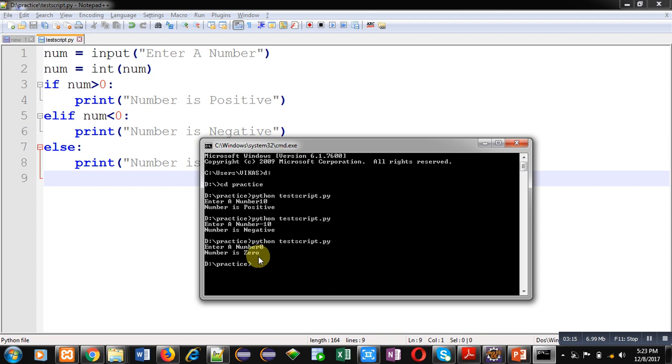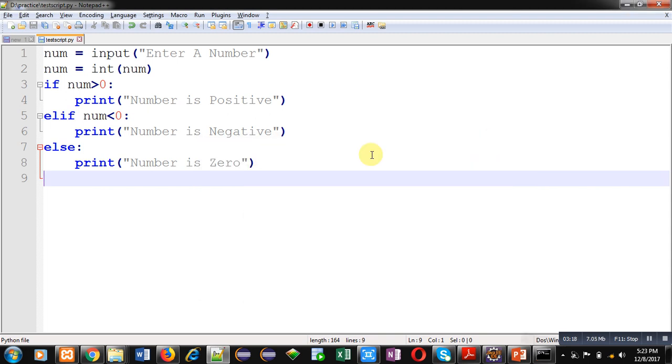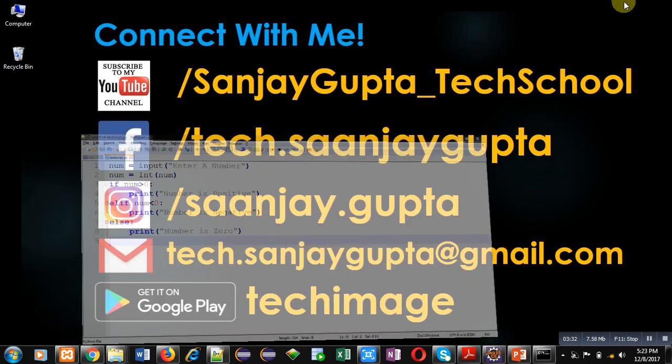So friends, this way you can see how I have compared whether the entered number is positive, negative, or 0 using if, elif, and else statement which is available in Python. You can implement this concept at your own.